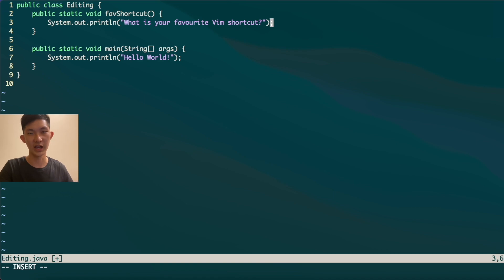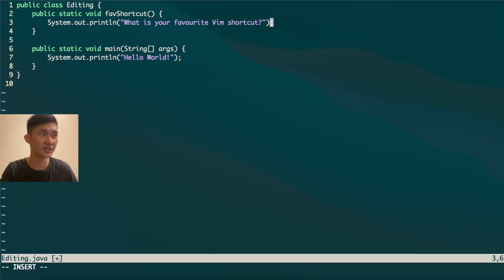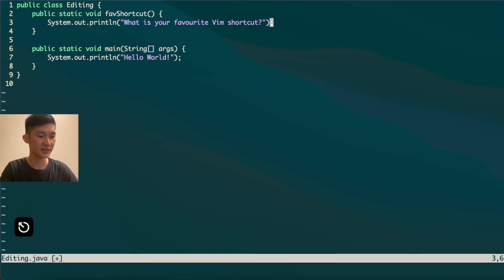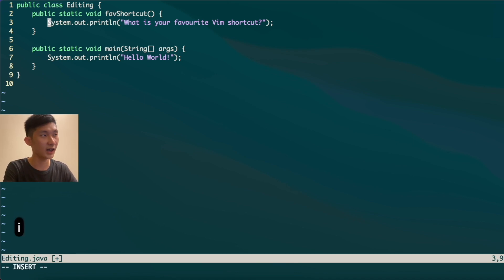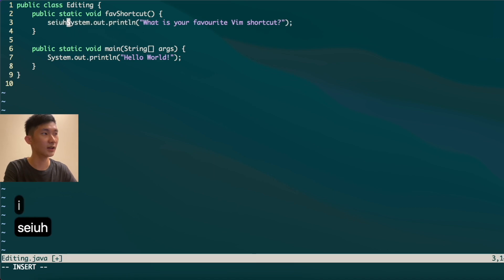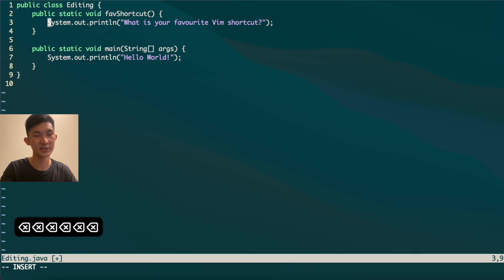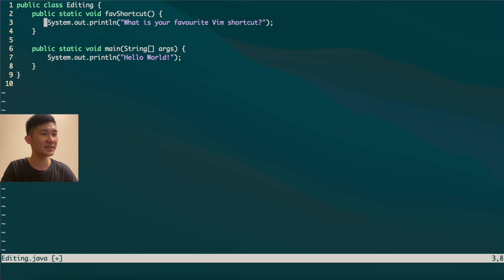Shift+A helps you append to the end of your line. But what if your mistake is at the start of the line? You can use Shift+6, which is the caret symbol, and that brings you to the start of the line. You can then press I to get into insert mode and start typing your changes.